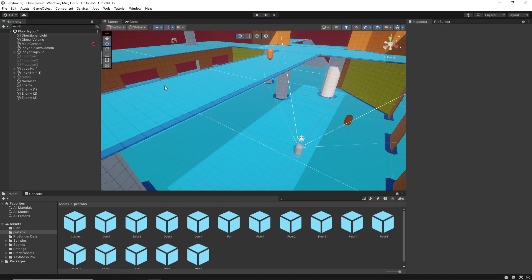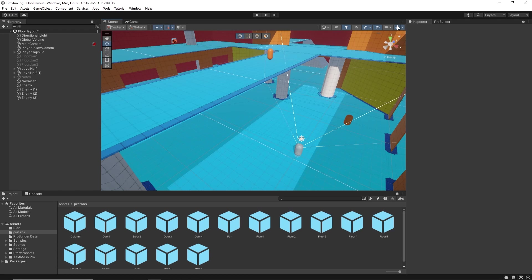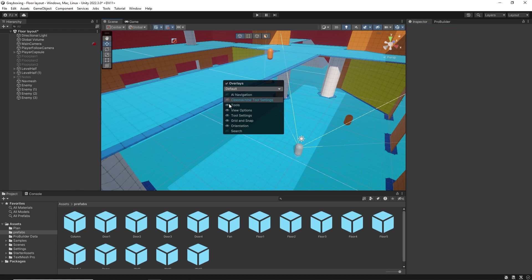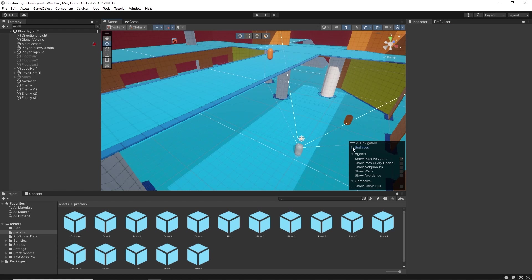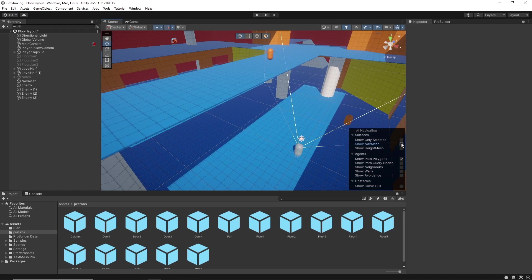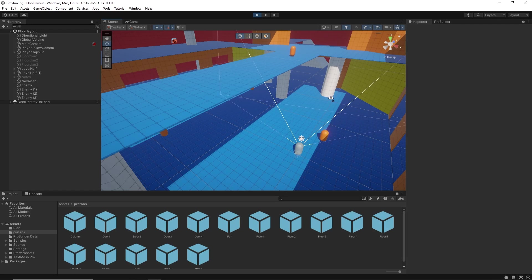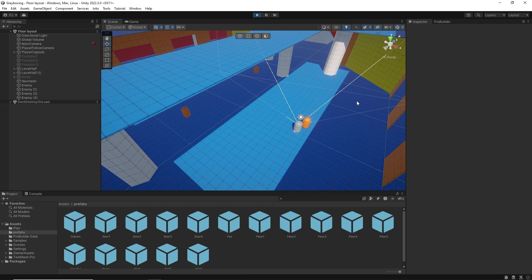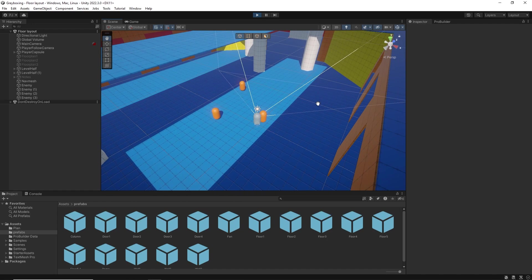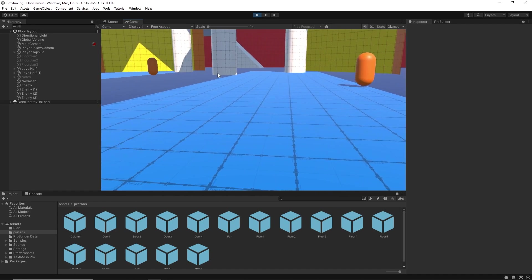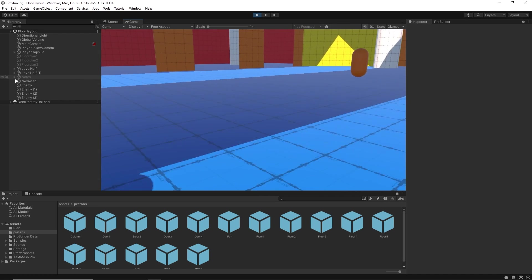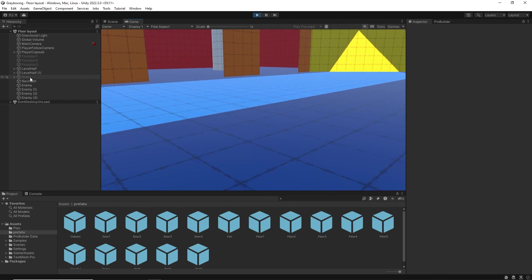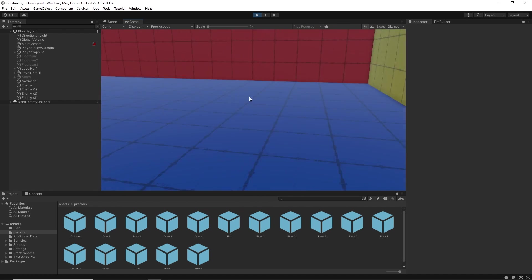We can switch off the visual for the nav mesh by either switching off the gizmo icon or by clicking on the three dots in the scene window and choosing overlays and AI navigation. In the surfaces section, we can uncheck show nav mesh. Now we can right click on the overlays menu to hide it. When I click play, I can now check to make sure the enemies are correctly targeting the player and they are not walking through walls. Make sure that they can correctly navigate their way through the doors.